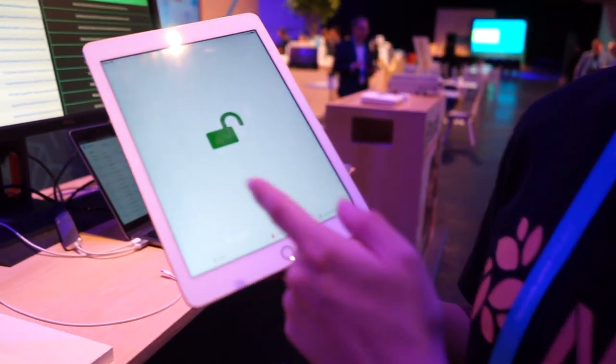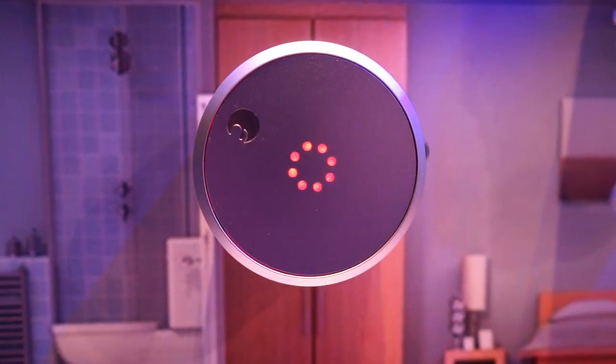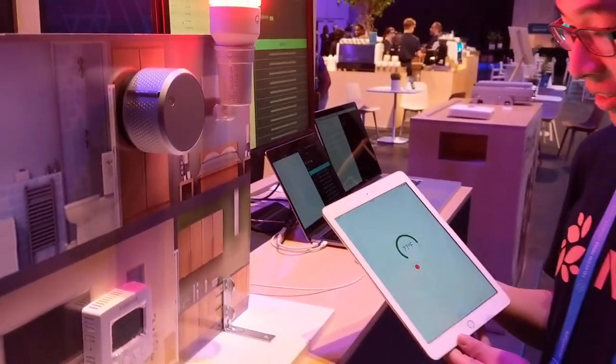Similarly, we can change the status of the August smart lock. You can see that it's currently not locked.